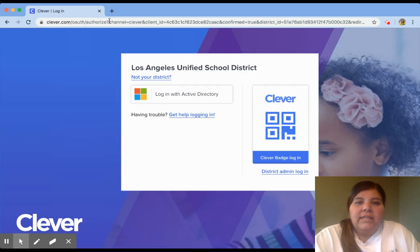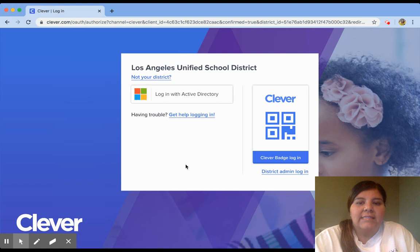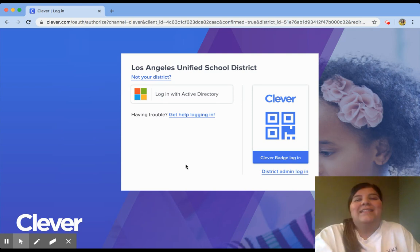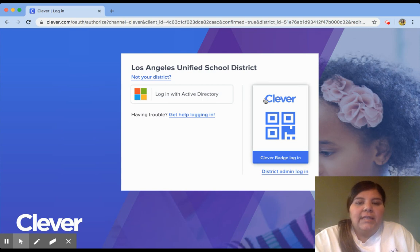Once we are on the Clever homepage, this is the homepage for Los Angeles Unified School District students. Students in our classes — Ms. Escamilla's class, Ms. Trin's class, and my class — receive their Clever badge that looks just like this. This Clever badge allows our students to log on to their teacher homepage with their login. So you're going to go ahead and click where it says Clever badge login.